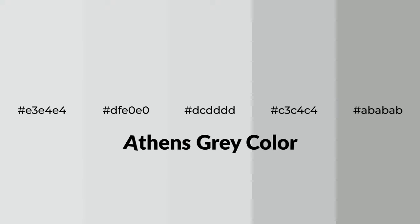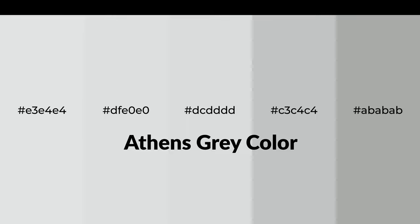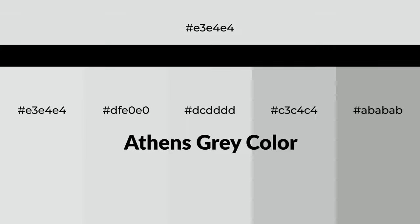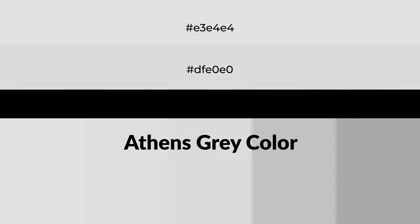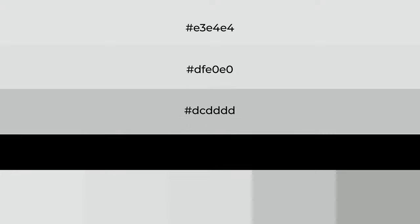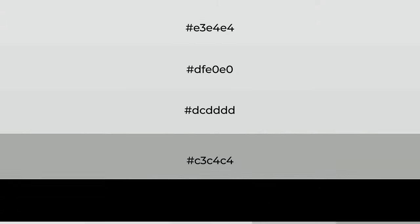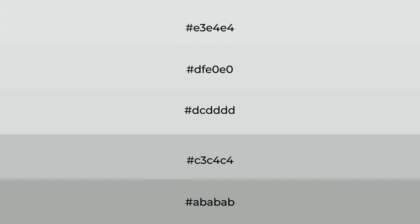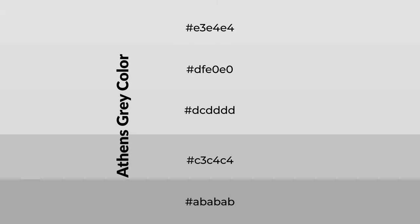Cool shades of Athens Gray color with gray hue for your next project. To generate tints of a color, we add white to the color, and tints create light and exquisite emotions.